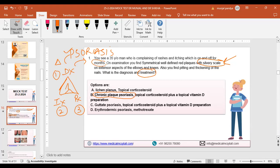The answer is B — chronic plaque psoriasis with topical corticosteroid plus topical vitamin D. 'On and off for months' means something chronic. Now, as homework for everyone: in one question today we are making 10 questions. You need to check your score yourself before going for the exam. Ask yourself if it is a good score; if not, prepare hard and prepare smart.